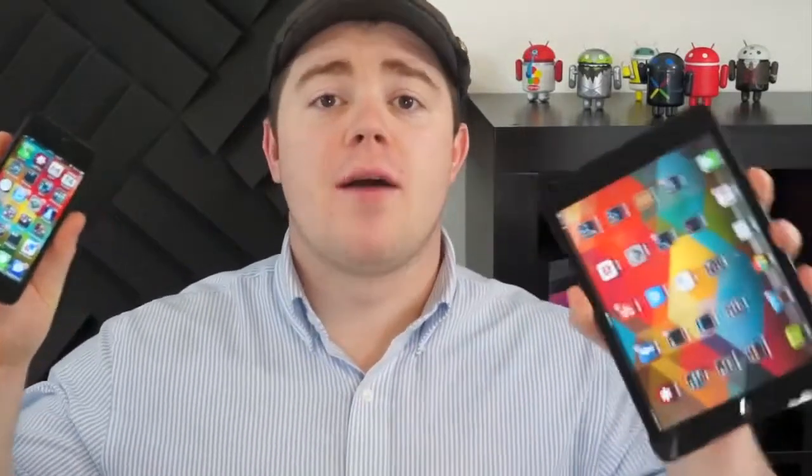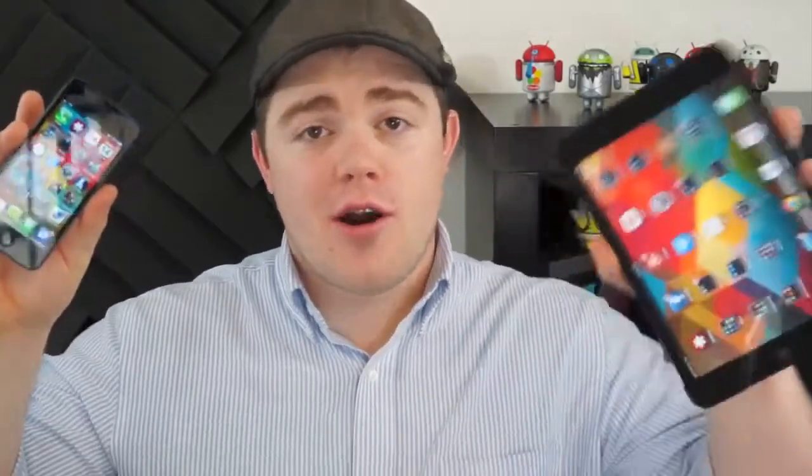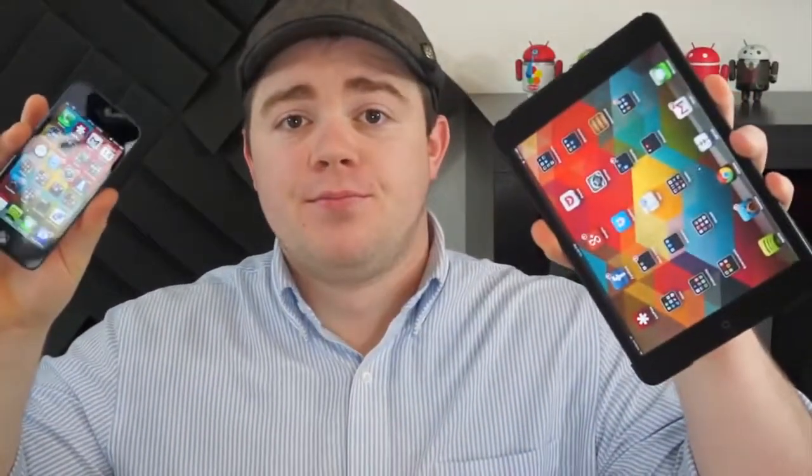So you decided to jailbreak your iPhone or your iPad, and you later decided that it just wasn't for you. Don't worry, it's an easy fix. I'm Taylor Martin, this is Pocketnow, and this is how you can un-jailbreak your iPhone or your iPad.